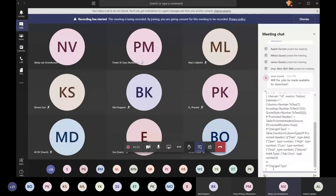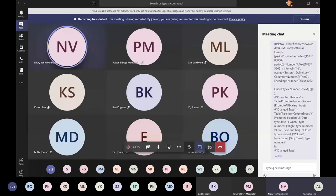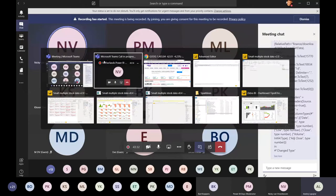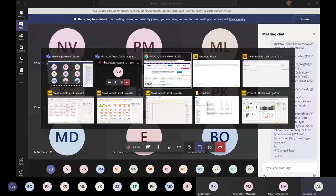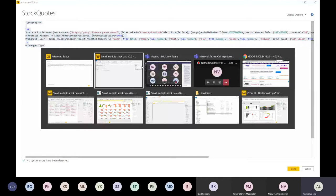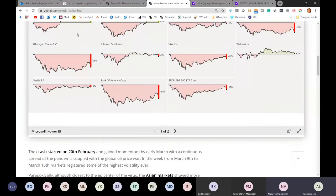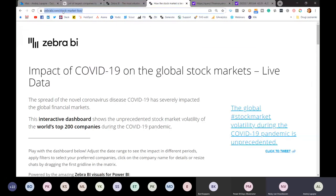There's also a question if the PBIX file will be made available. Yeah, I can share the PBIX as well. Right now it's published on our webpage. If you go to the Zebra BI webpage - I'll post the link in the chat - you will see the code.